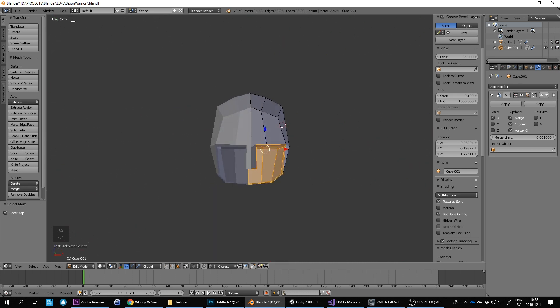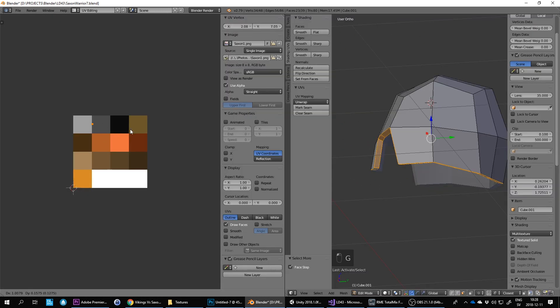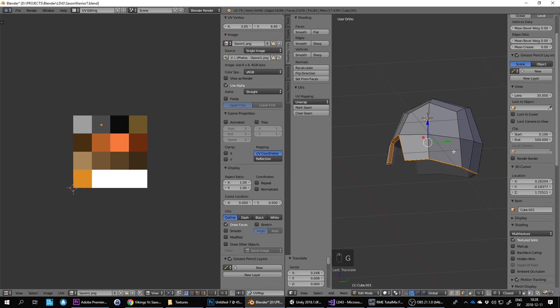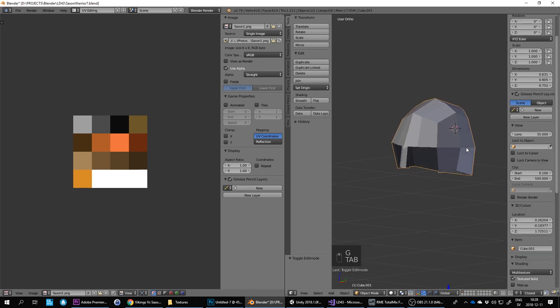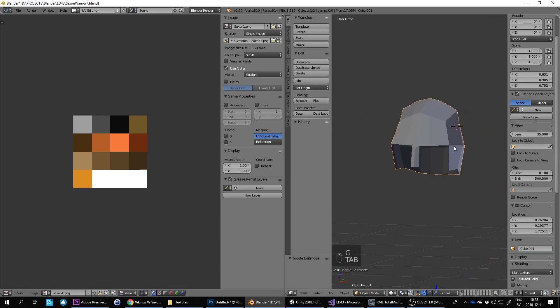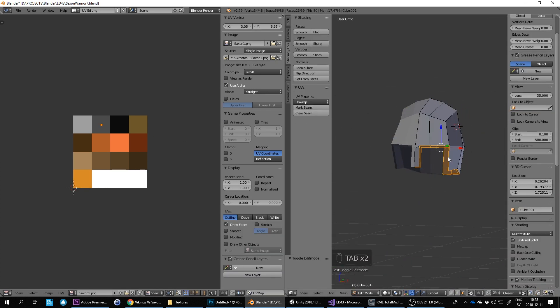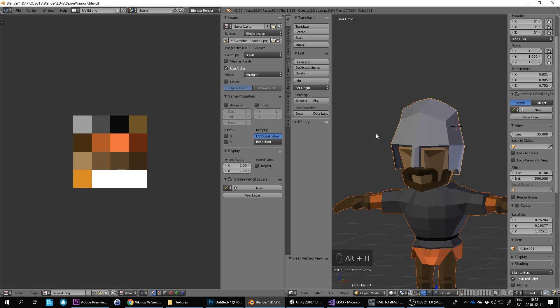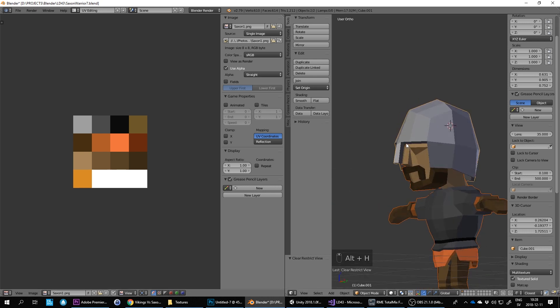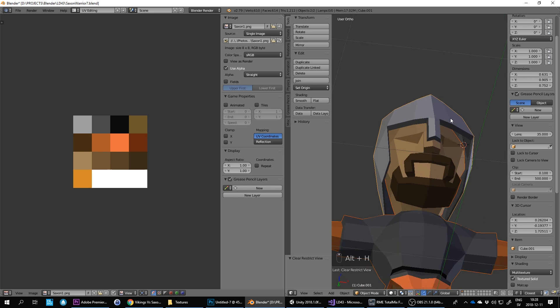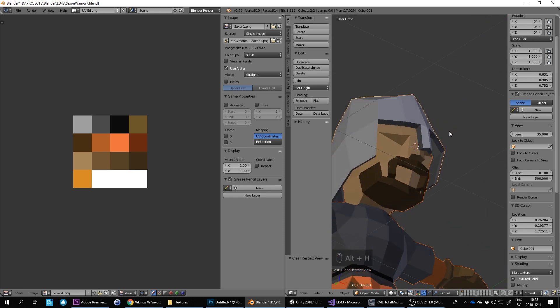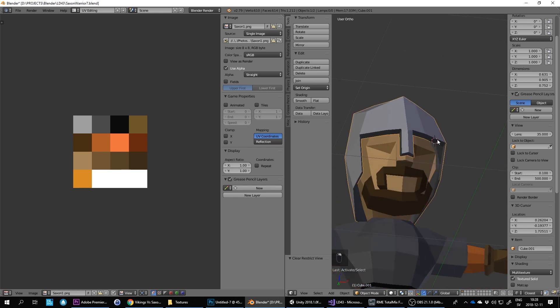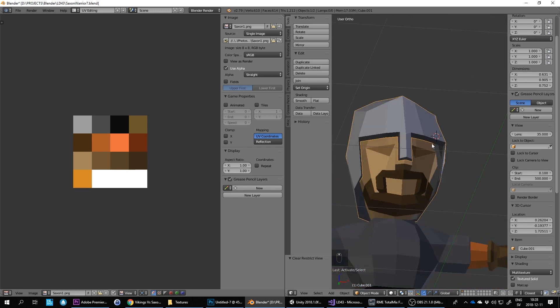And then go into UV editing and do that dark instead. And then when I'm outside of the object editing mode here with tab I do alt H to bring the guy back.